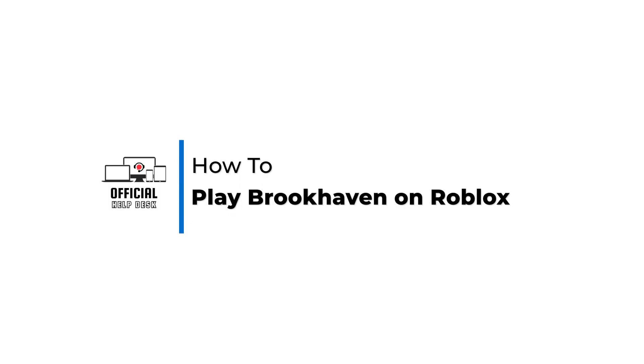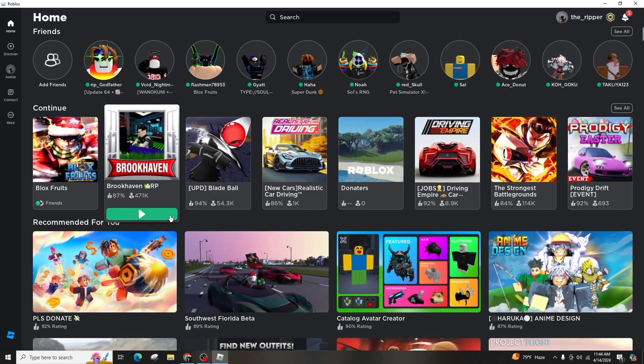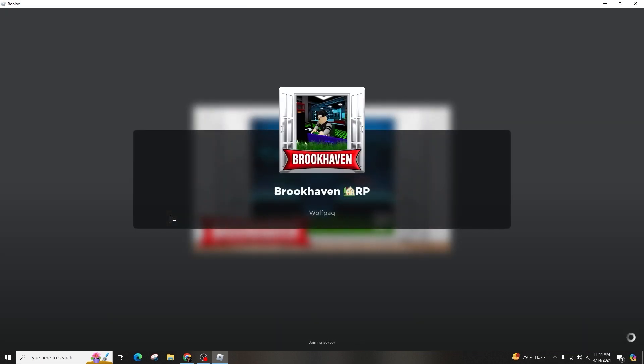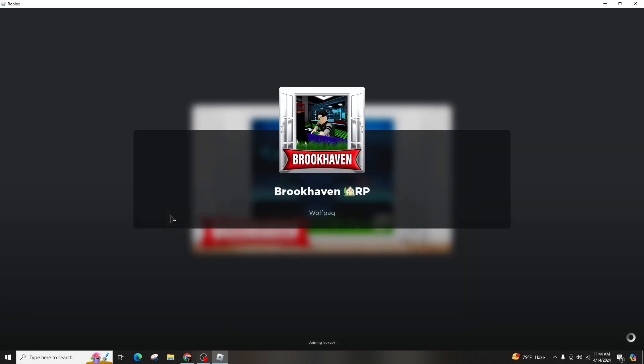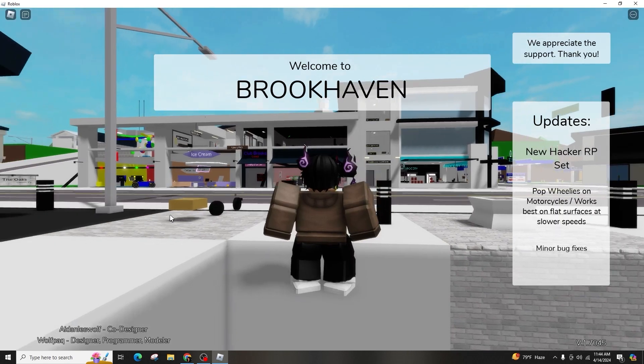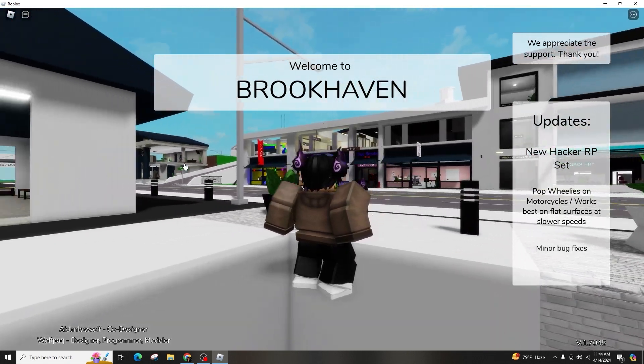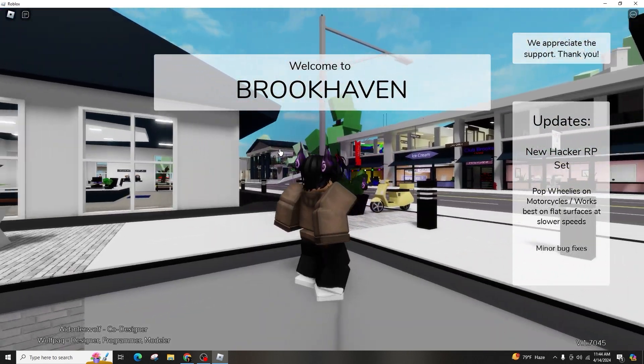How to play Brookhaven on Roblox. Hello and welcome back to our channel. In this video presentation, I'll demonstrate how to play Brookhaven in Roblox. It's a straightforward process, so ensure that you follow along.